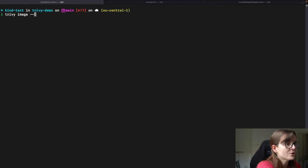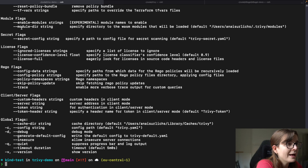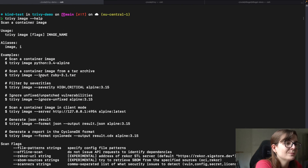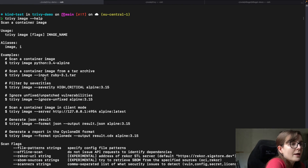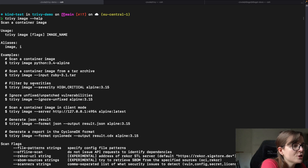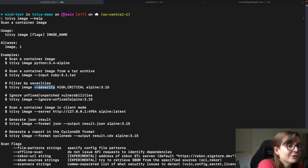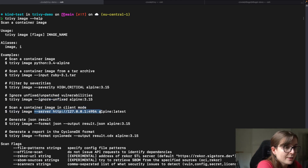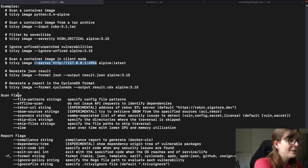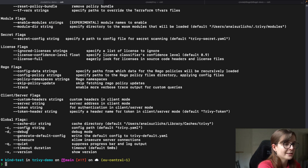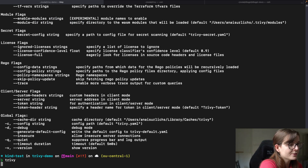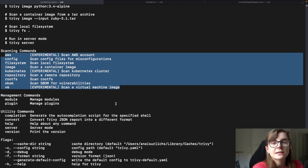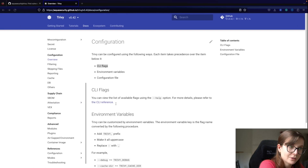For example, with the trivy image command for image scans, you have all of those different flags that you can use to configure Trivy. You can configure the input format, define the severity, define whether you only want to see fixed issues, define the server for client-server mode, and also configure Trivy in an air-gapped environment and much more. Trivy has lots of different commands, each with their own flags as well as overlapping flags. That's one way you can configure Trivy — through CLI flags.